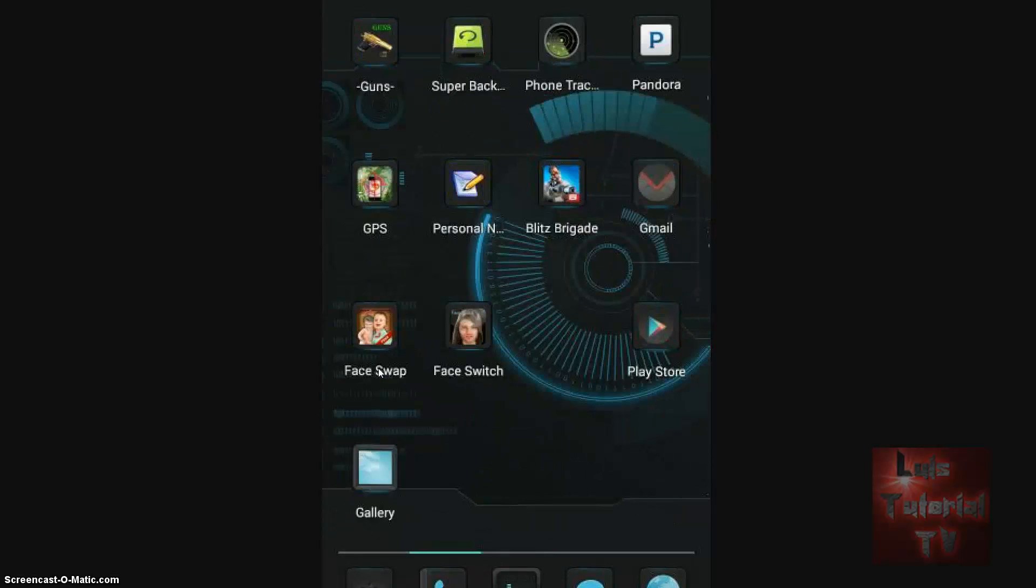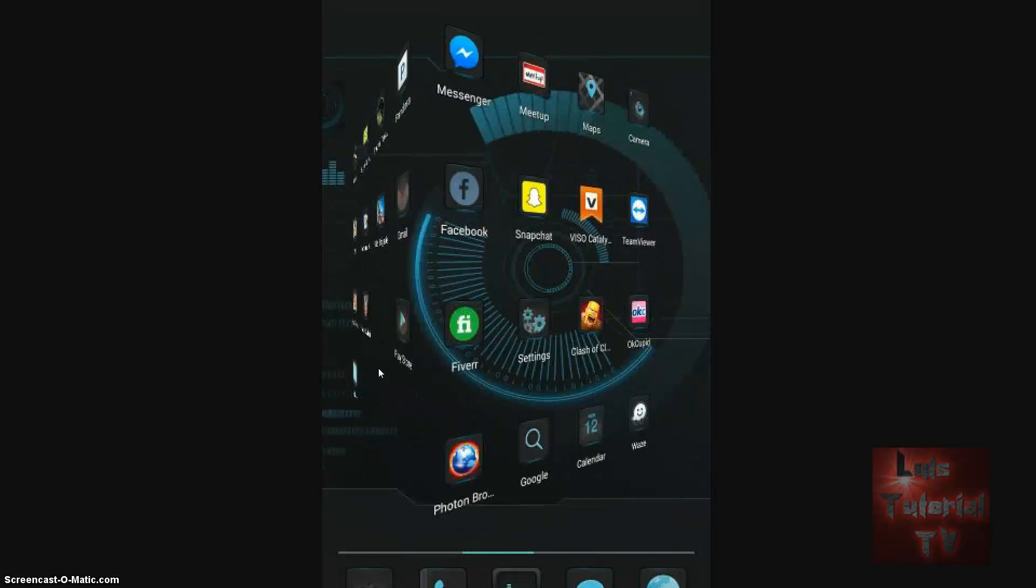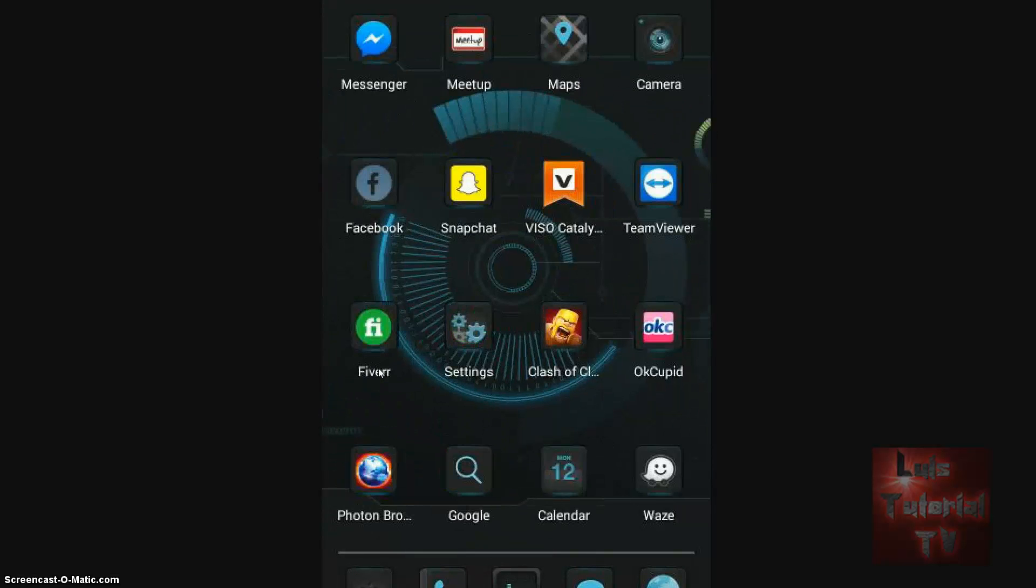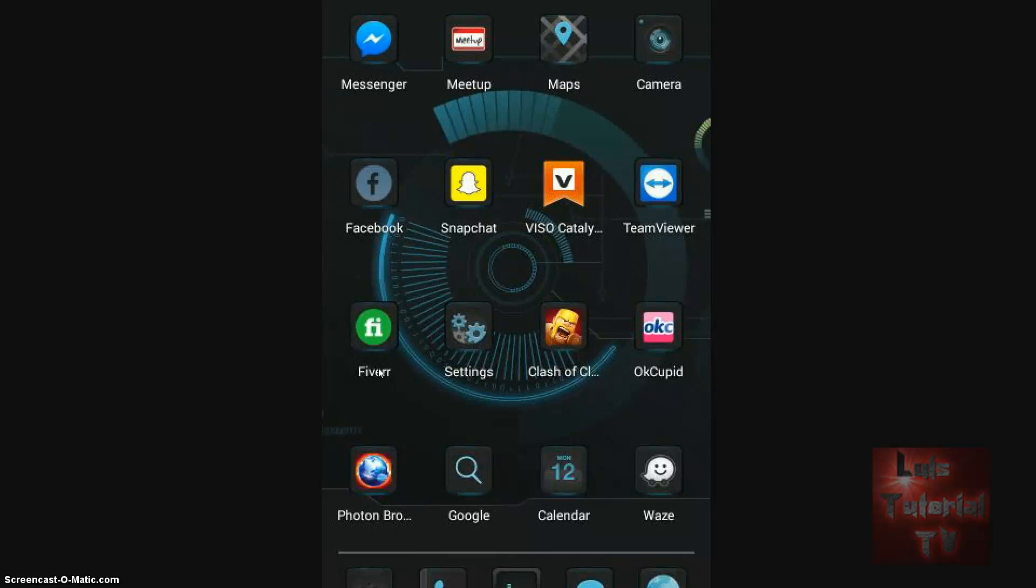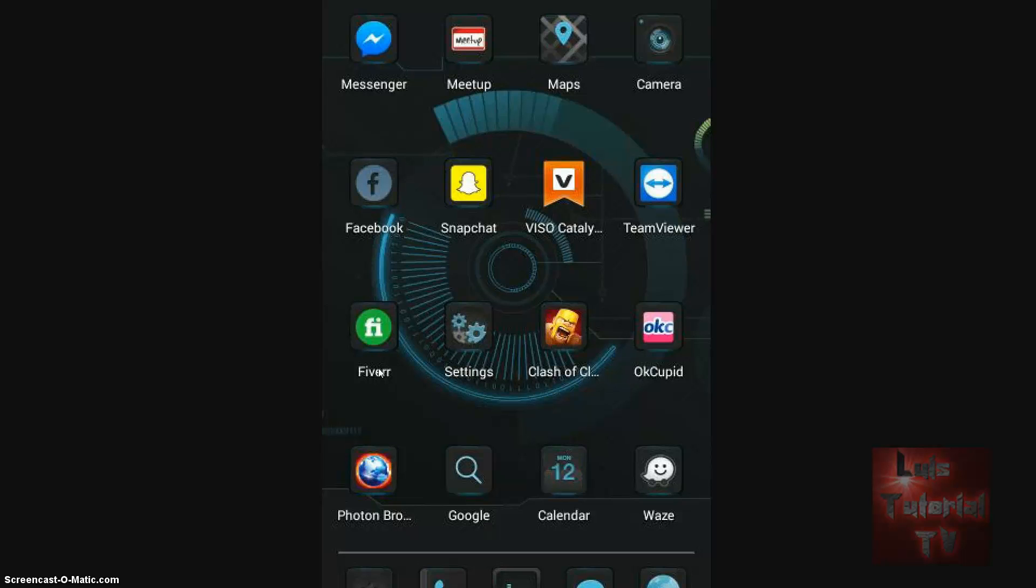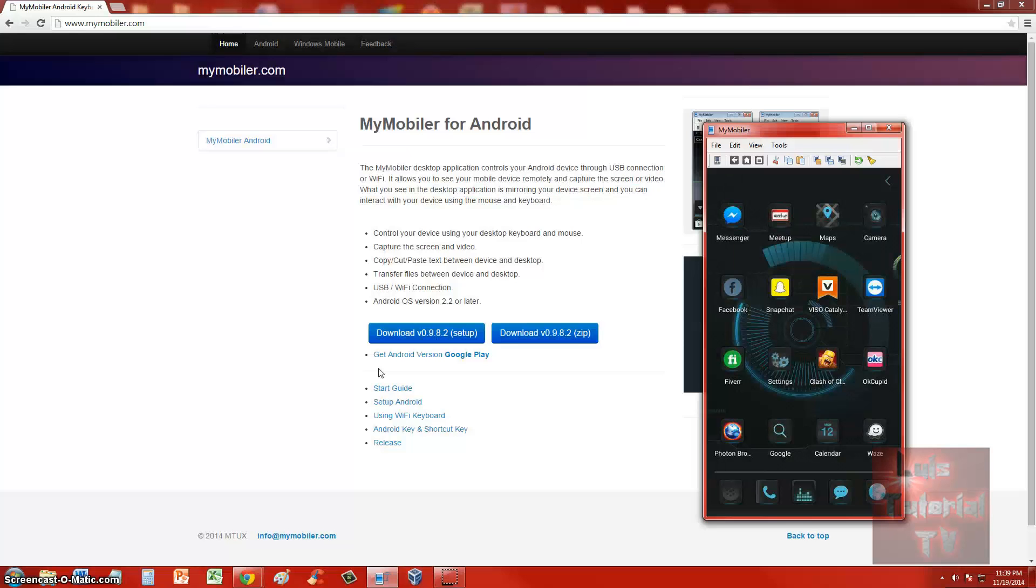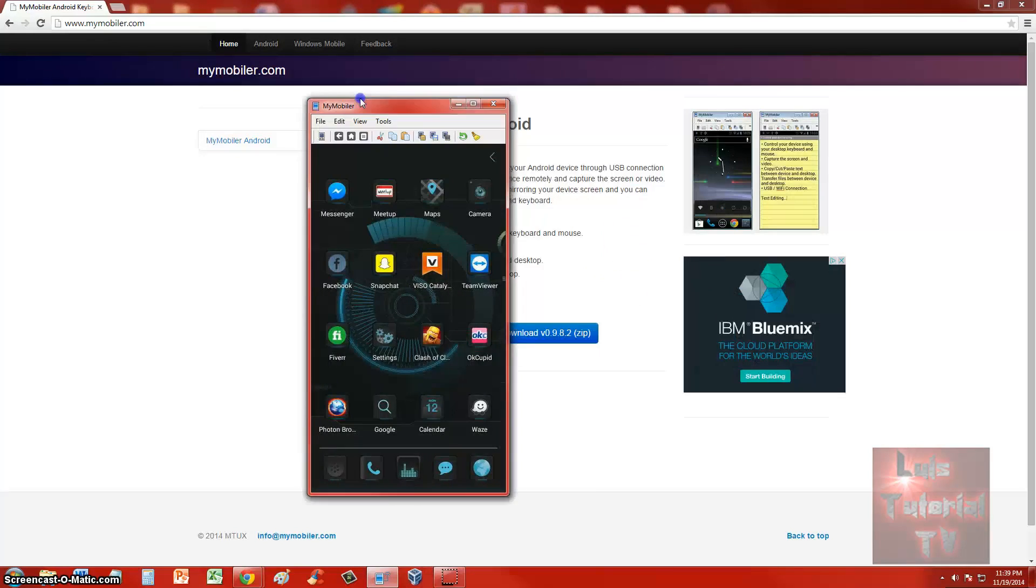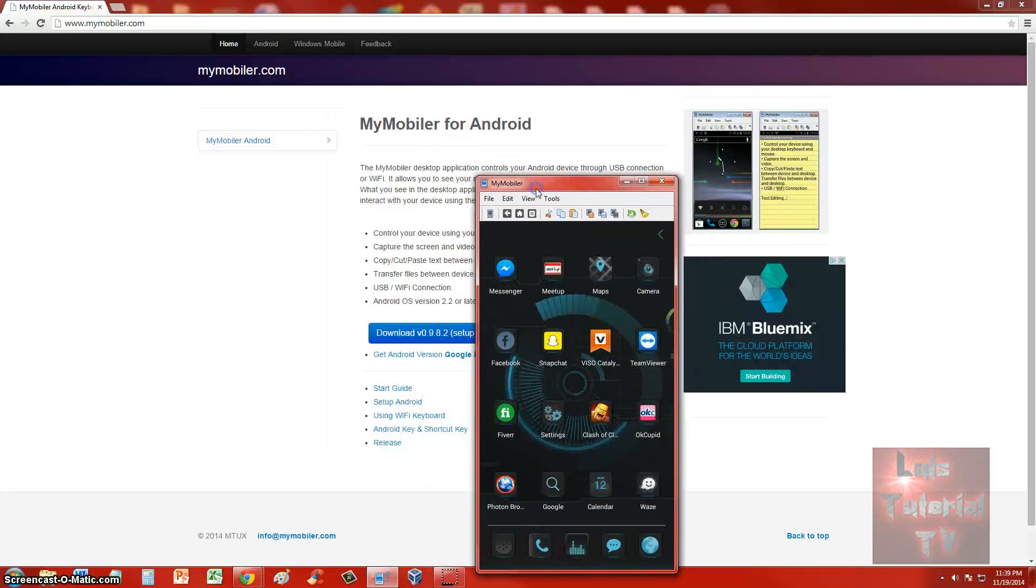So there you have it guys, I'm playing games now on my PC. I'm playing Clash of Clans on my PC. There's nothing much else I want to do on my phone. I really don't open any messages or anything because, you know, that would be a breach of privacy. But I want to show you guys how you can actually control your phone from your computer using My Mobiler for Android.